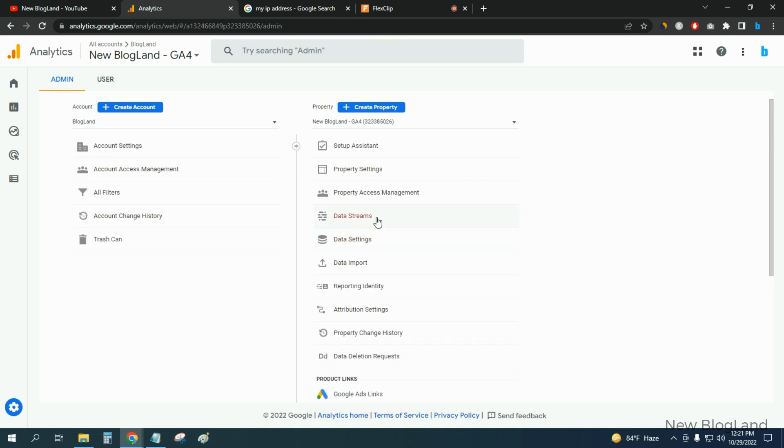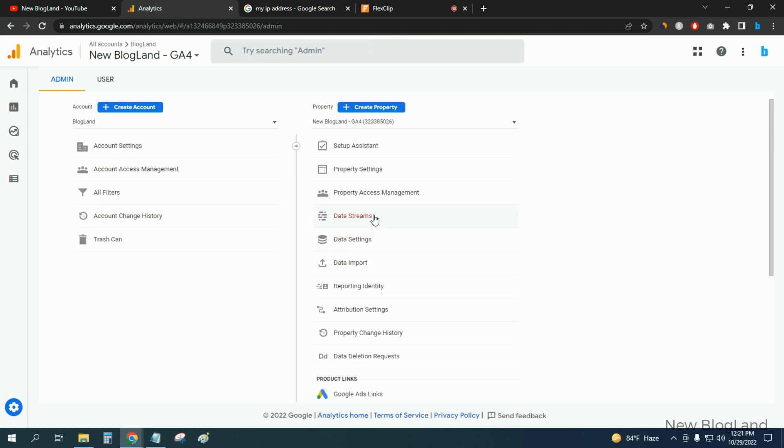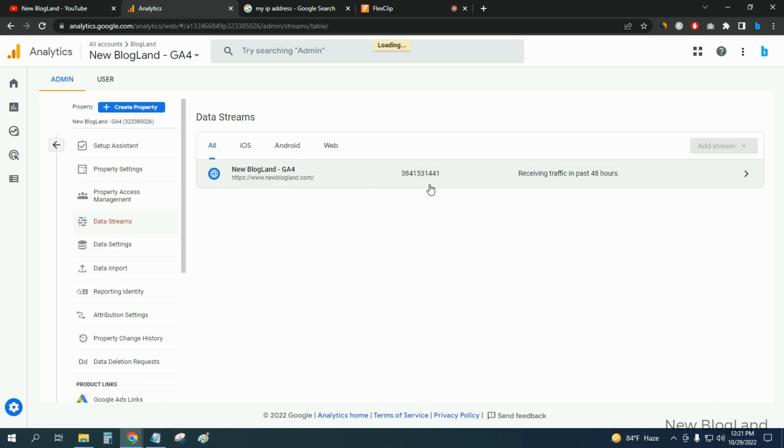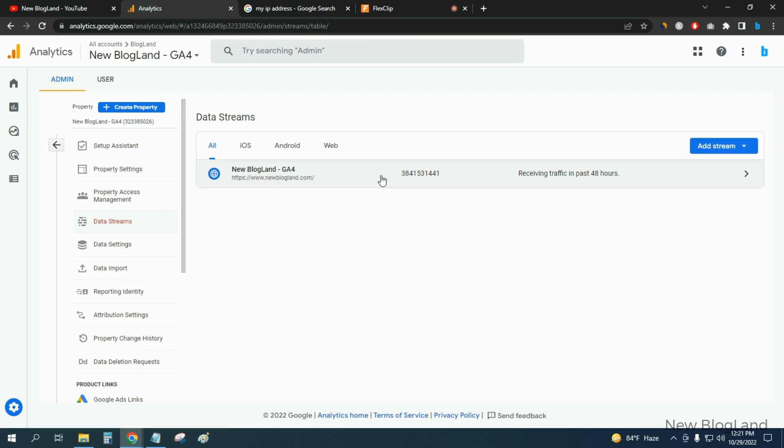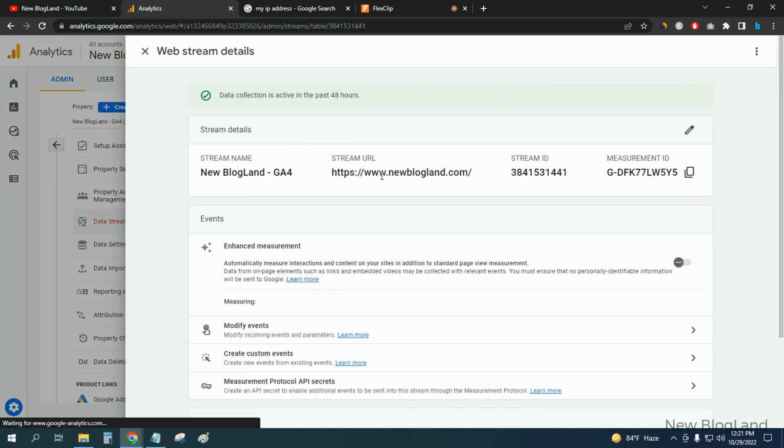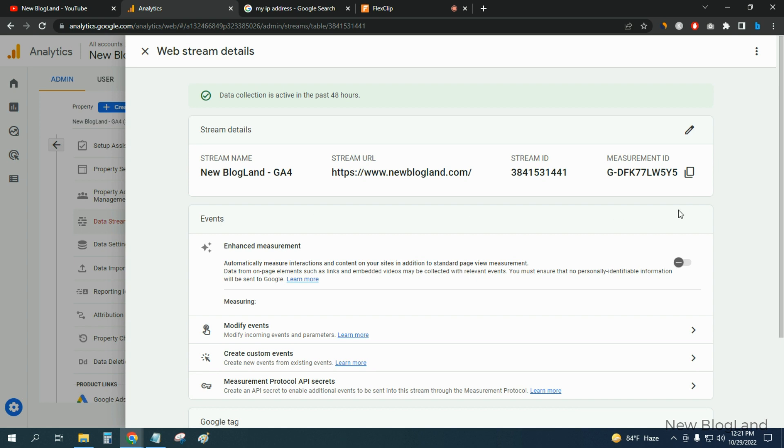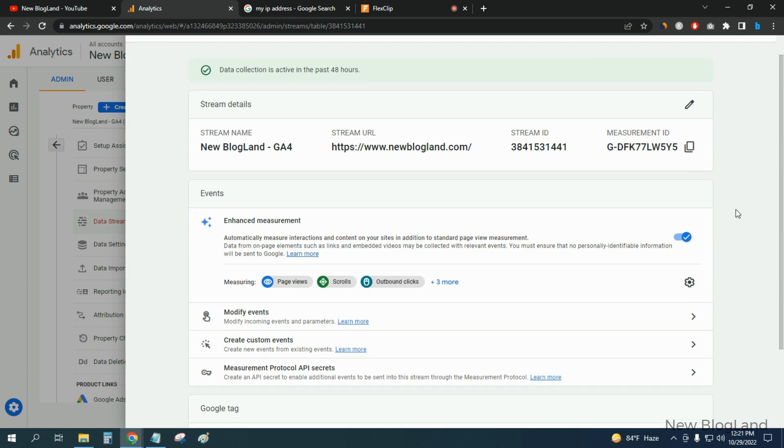And then go to Data Streams and click on your property. Go down below and click on Configure Text Settings.